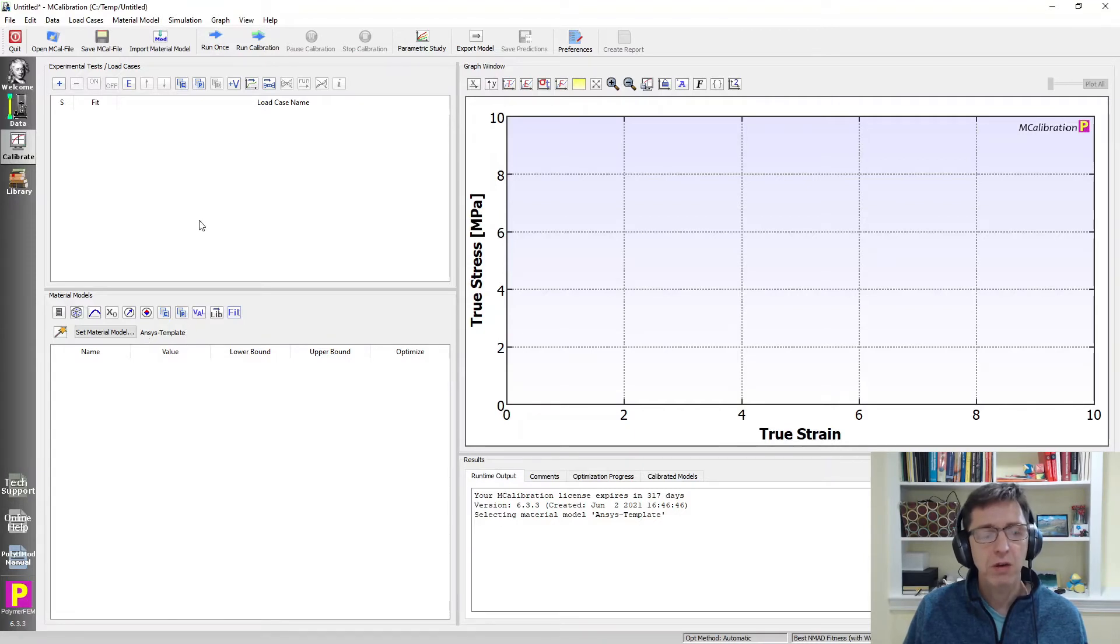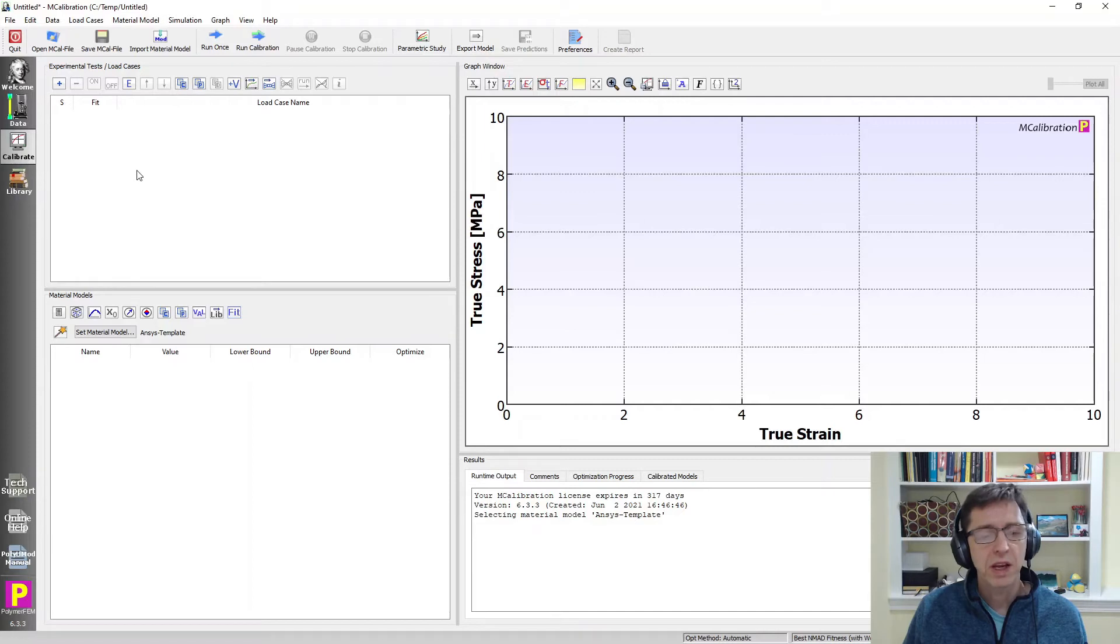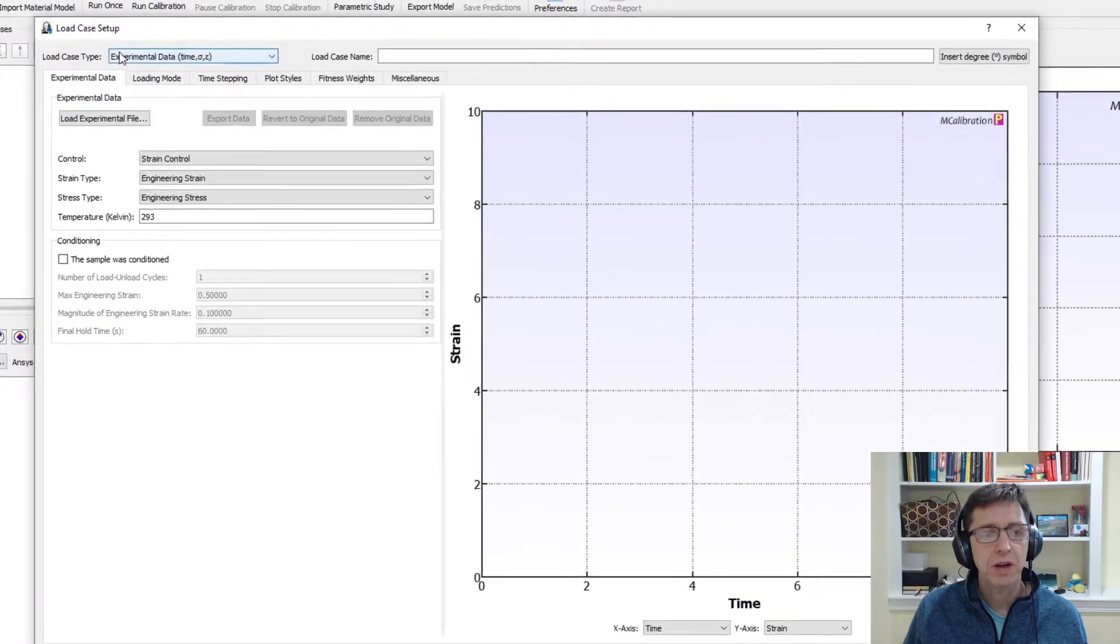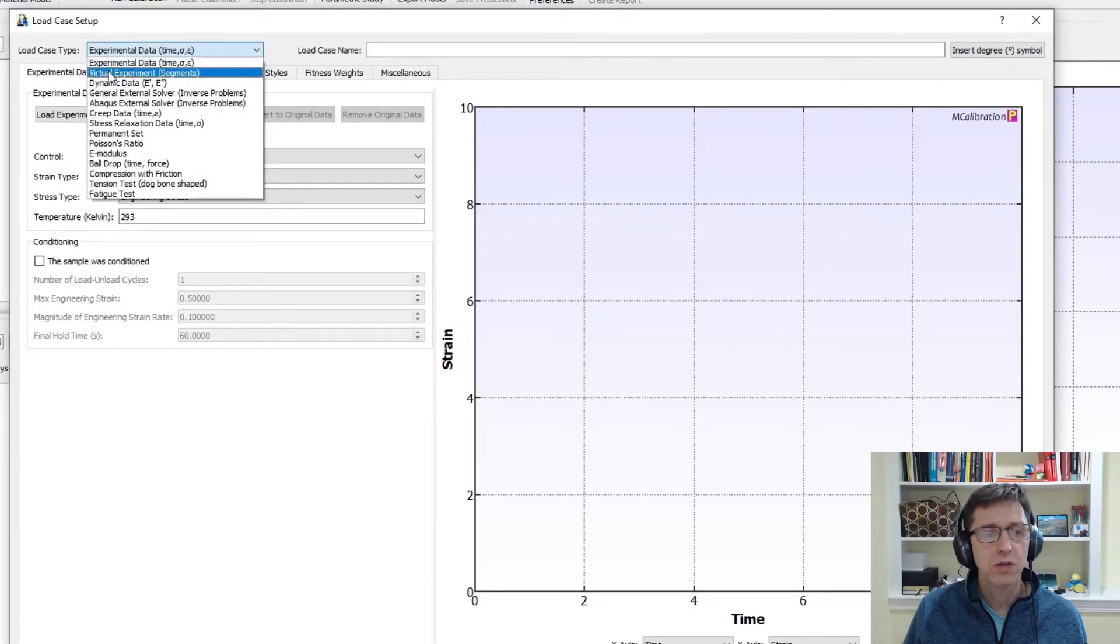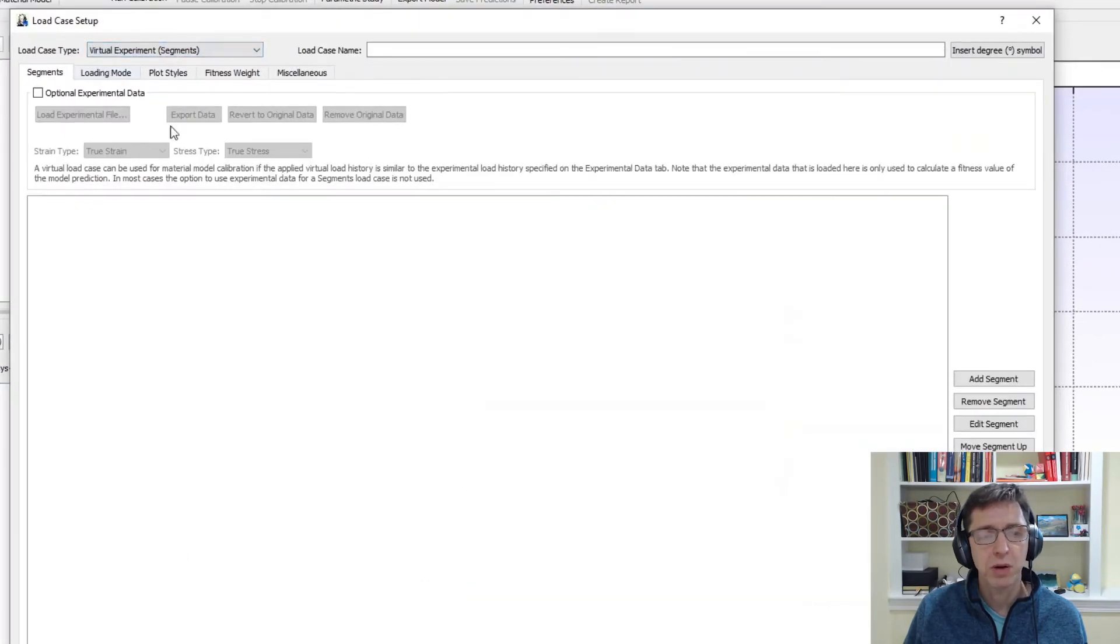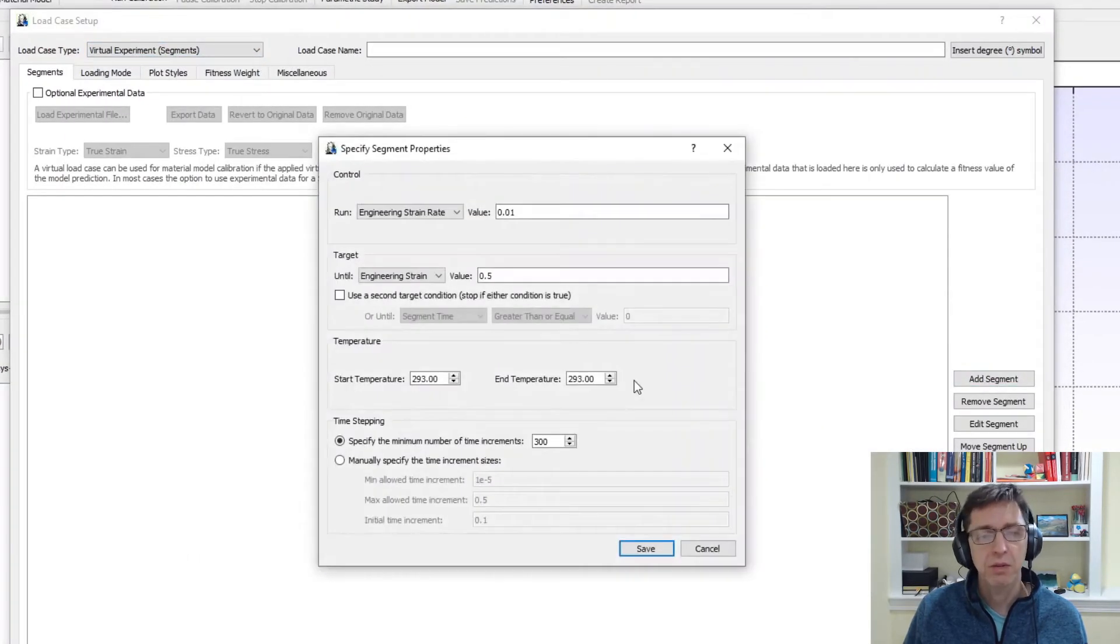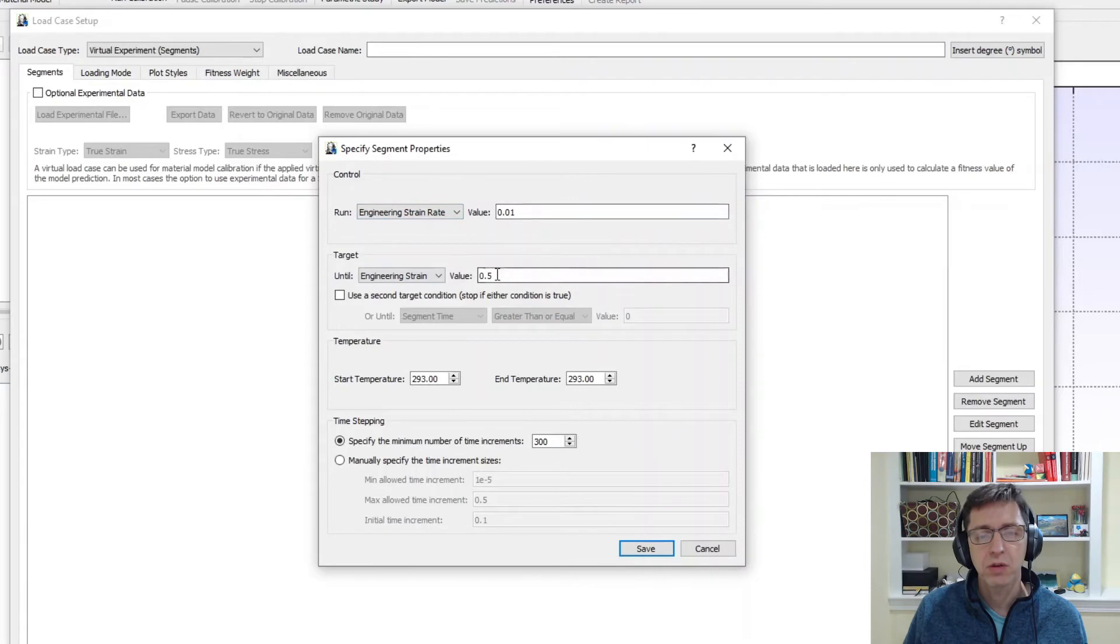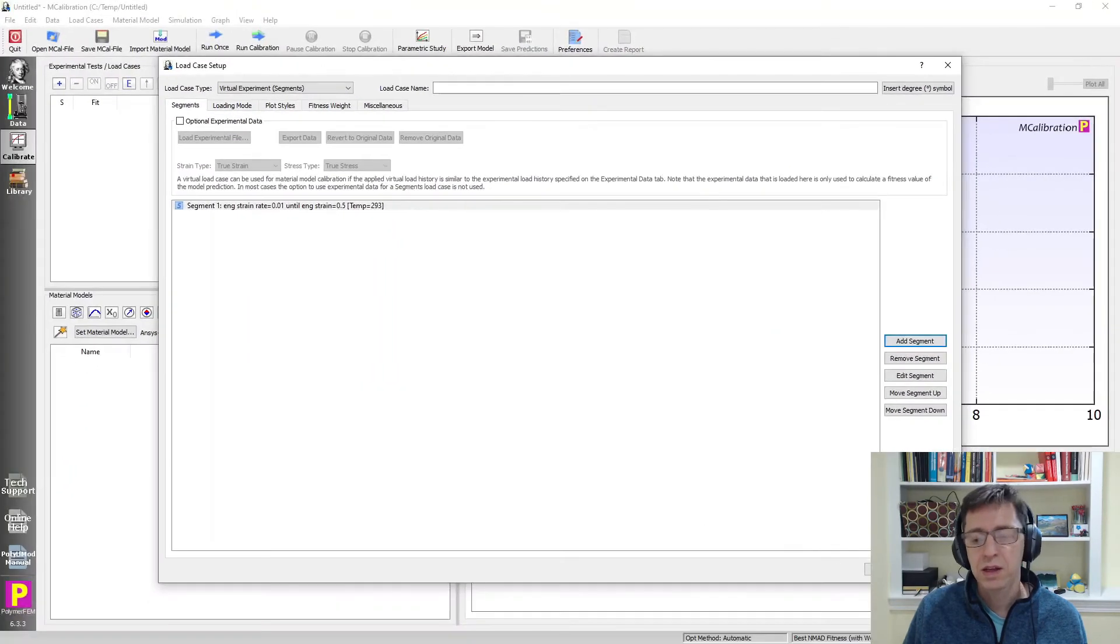We can evaluate this material model by creating some experimental data and see what happens. So I'm going to do that by clicking on the plus sign. I'm going to switch over to a virtual experiment because I don't have any particular data for this specific material. I'm going to do a strain rate test to 50% tension. I'm going to say okay.